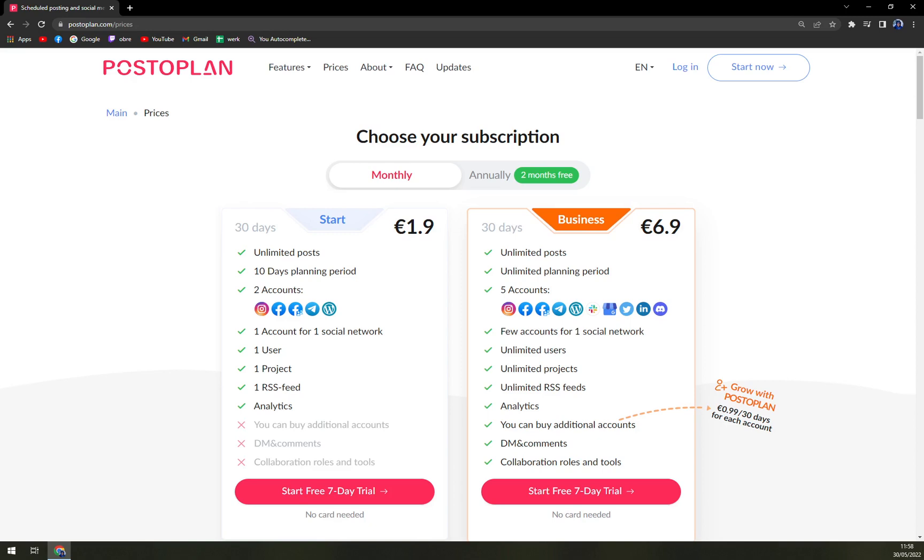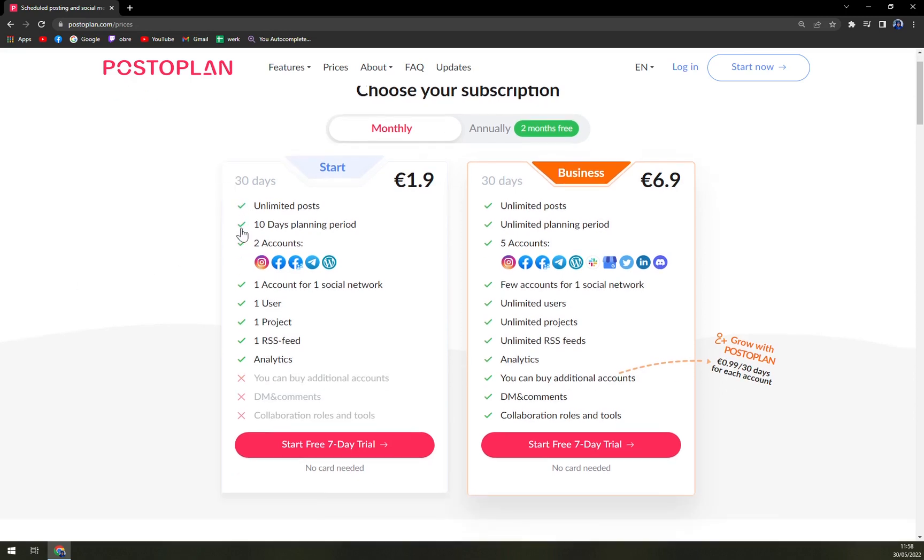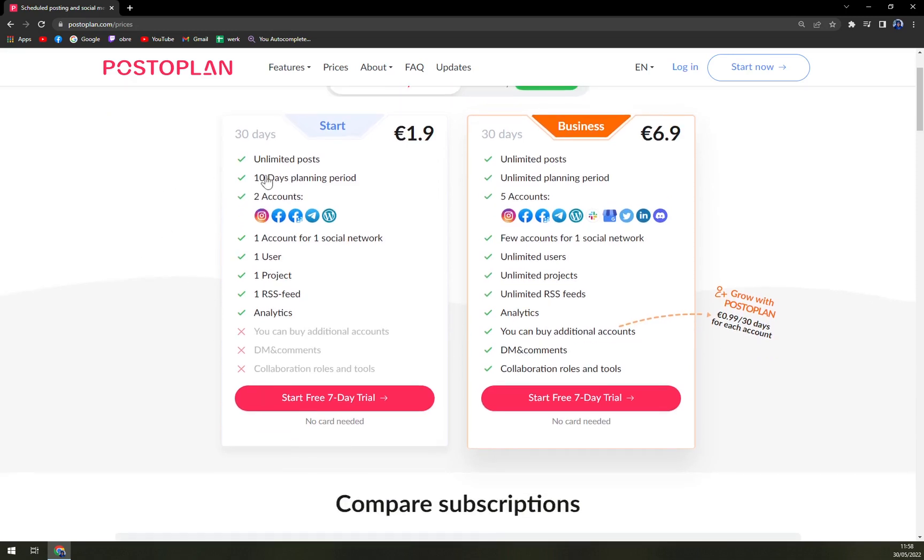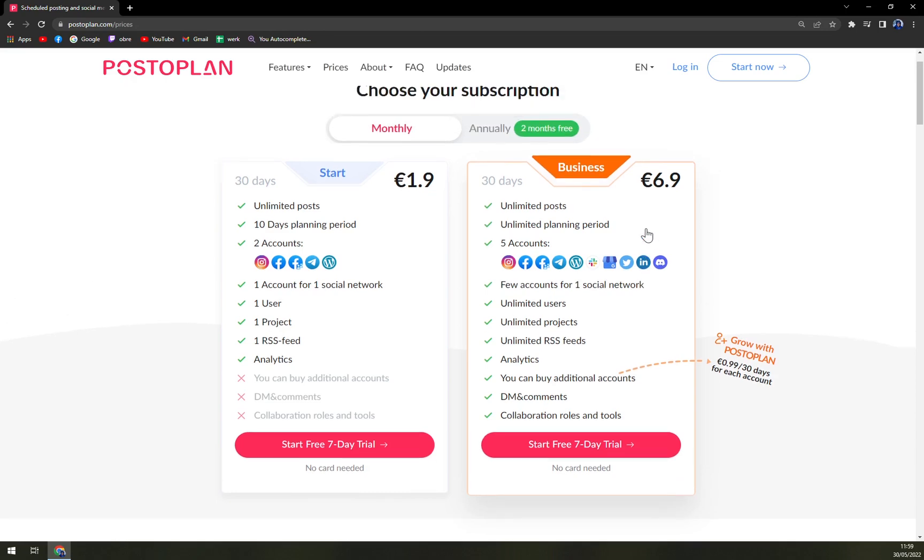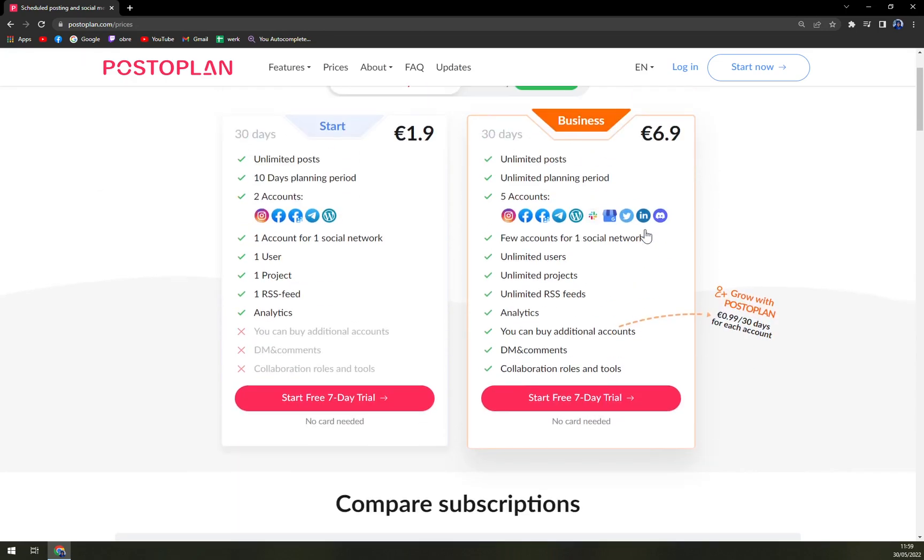Let's start with the Starter package. We have unlimited posts, then 10 days planning period, two accounts for Instagram, Facebook, WordPress, Twitter, and all the mail providers. Then we have in the Business there's Slack, Gmail, Twitter, also Discord, and LinkedIn.